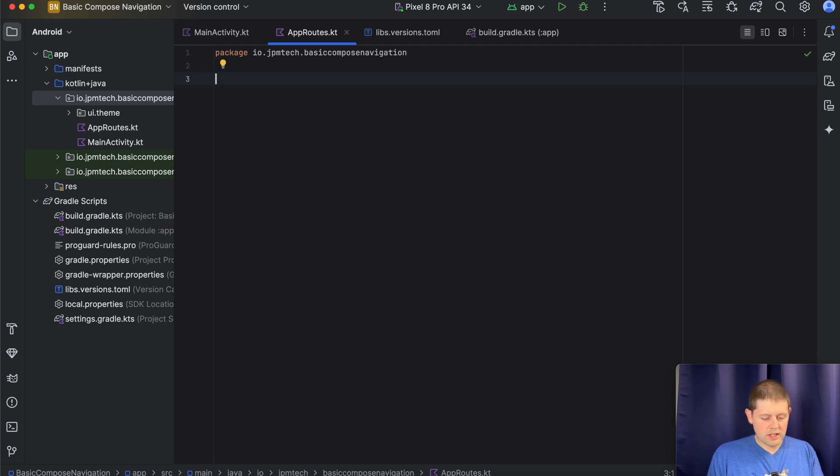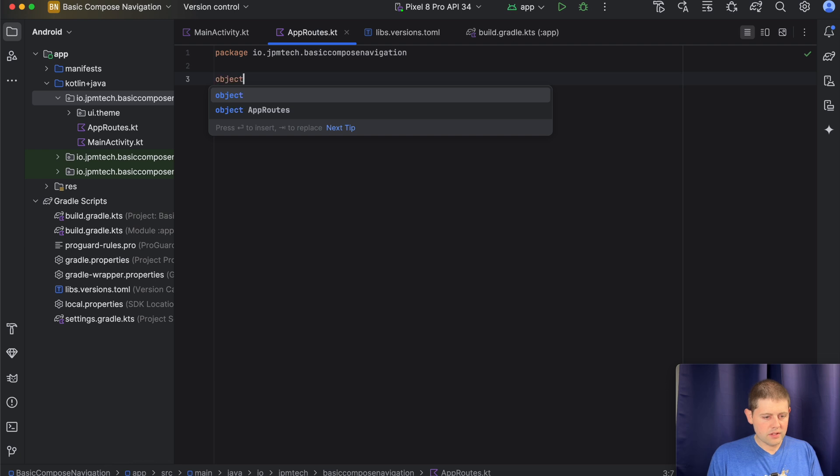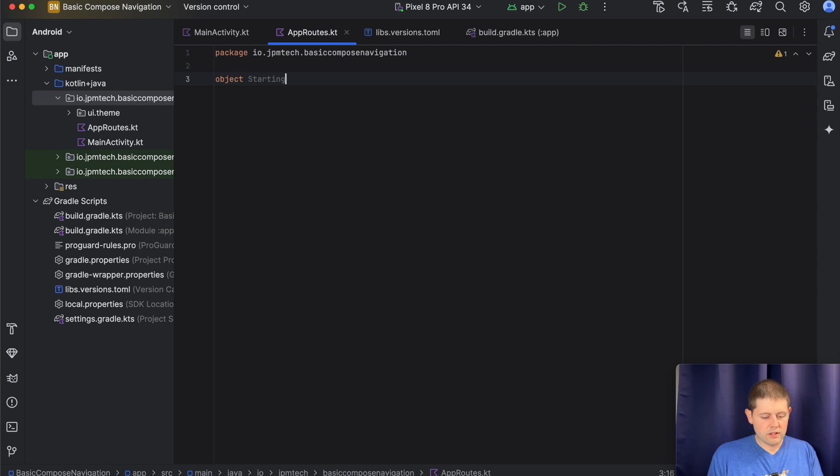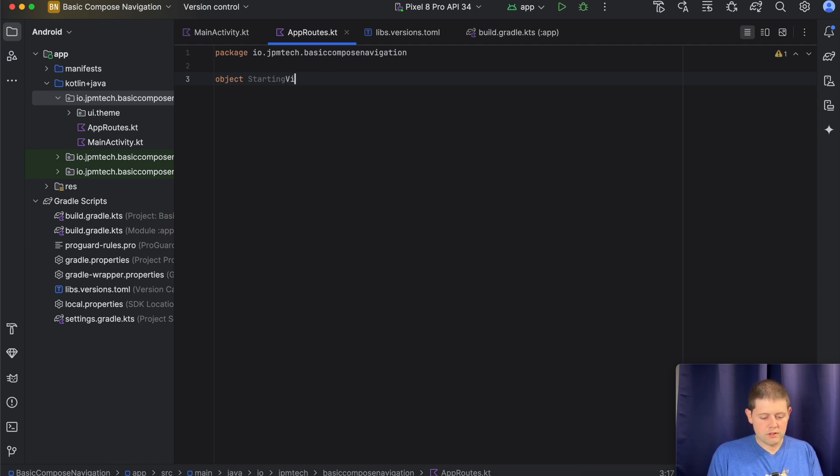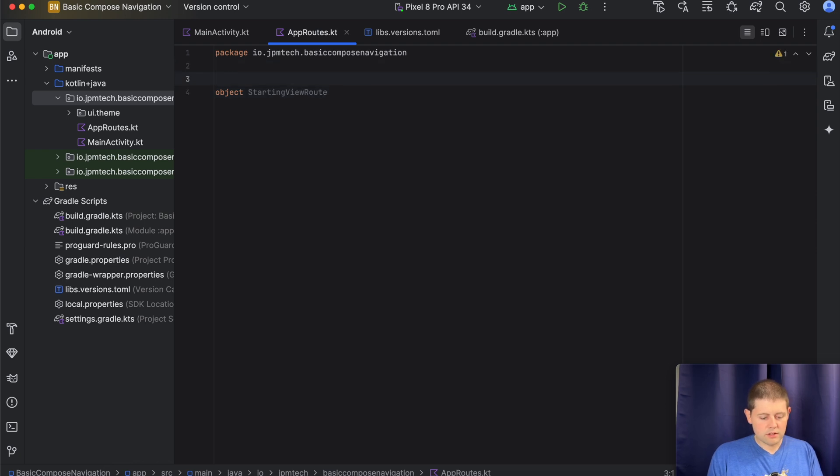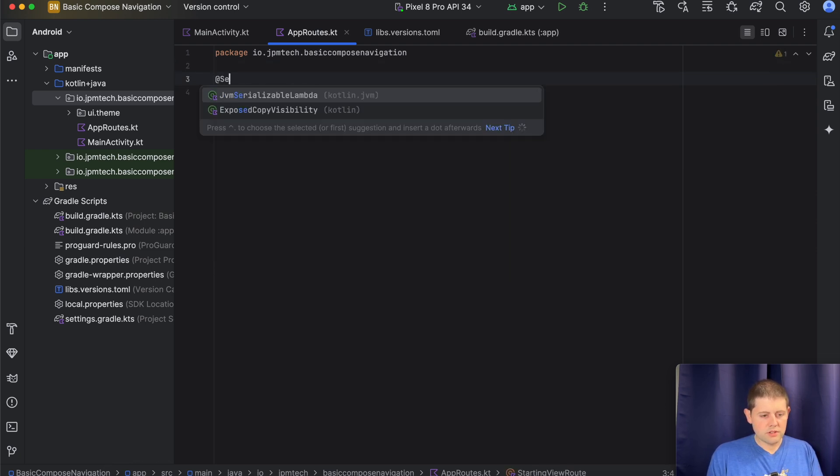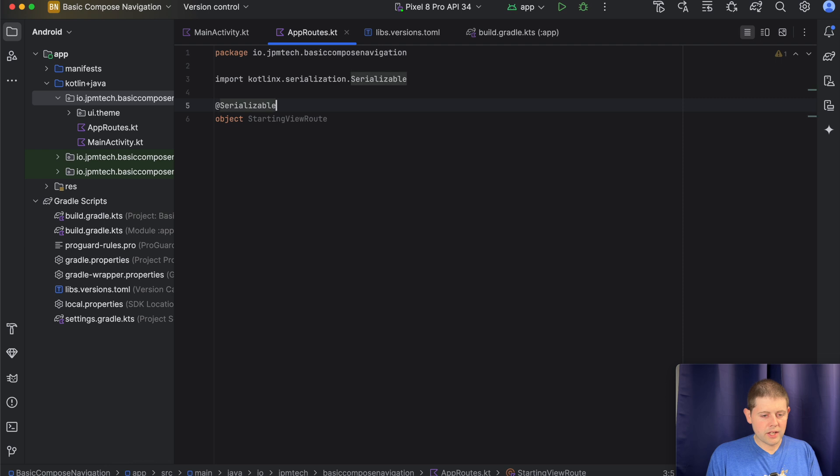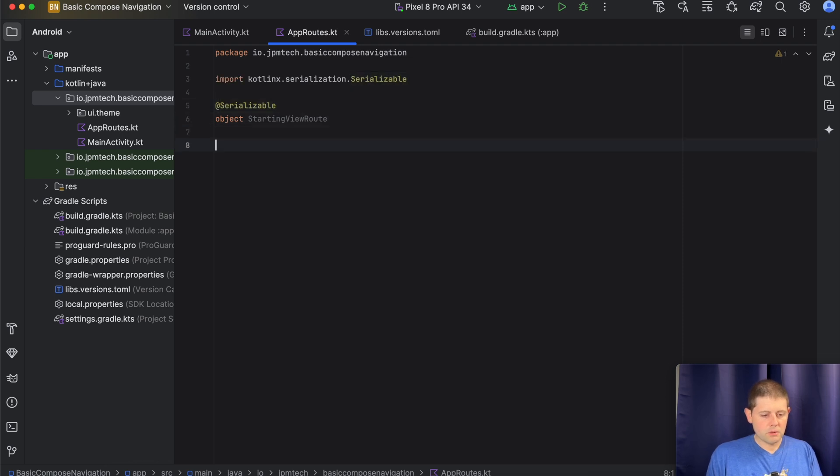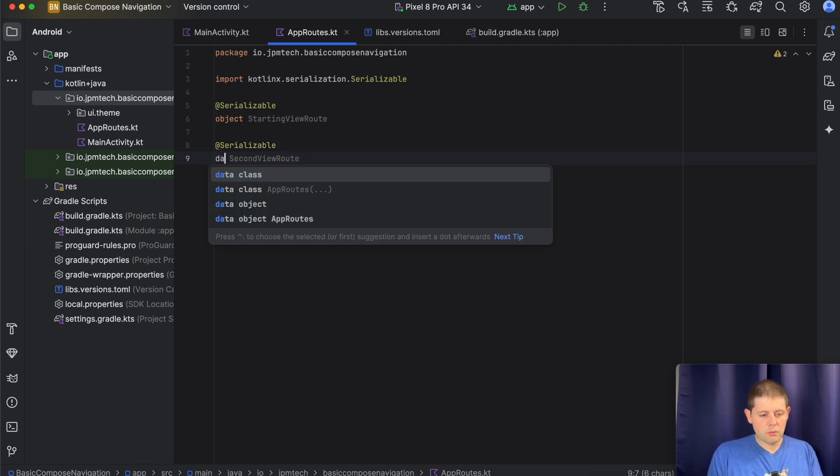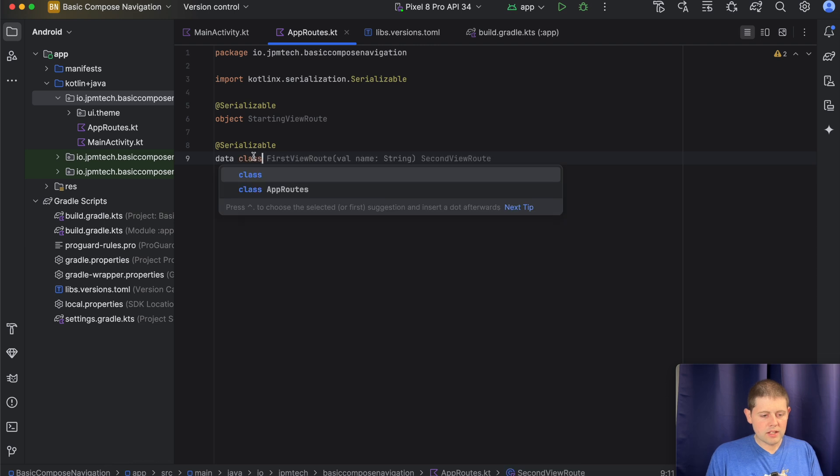Alright. So we're going to create an object that is a starting route or starting view route. Sorry. And we're going to let this conform, use the serializable annotation that we just imported. And we're going to go ahead and we're going to create another one that's pretty close for the second route.